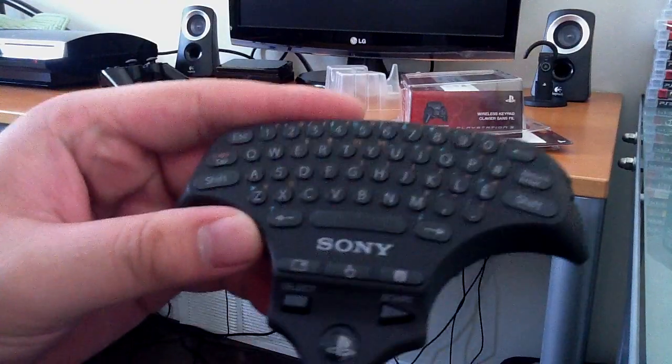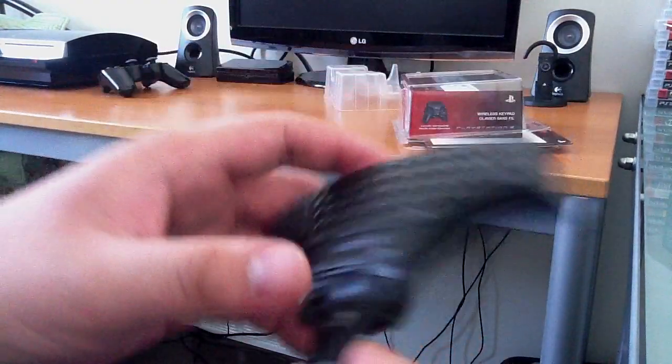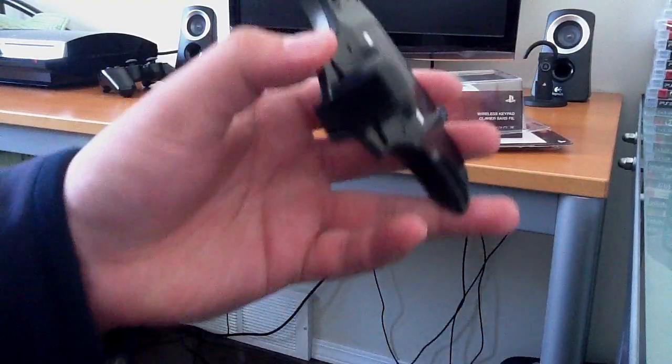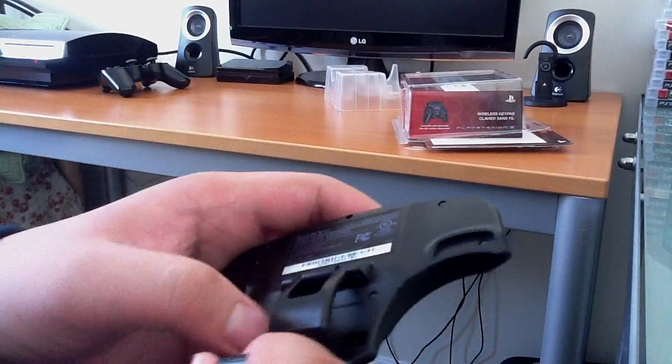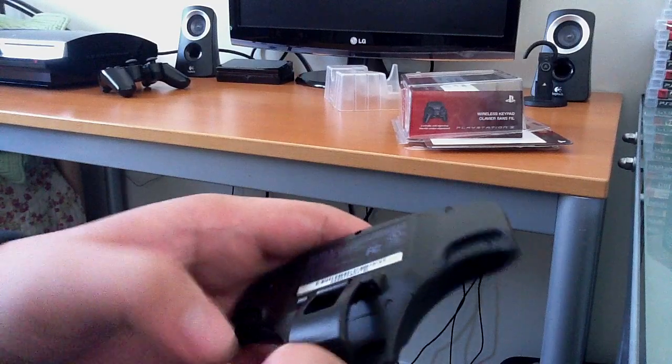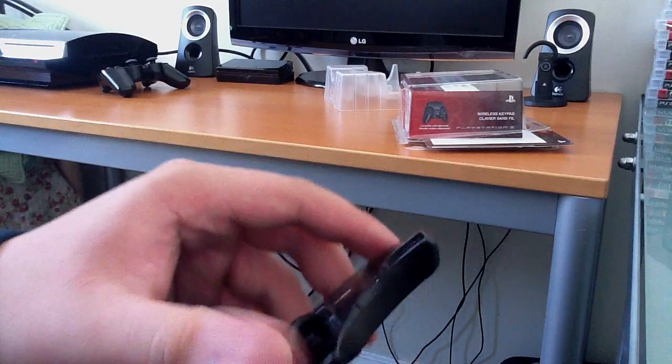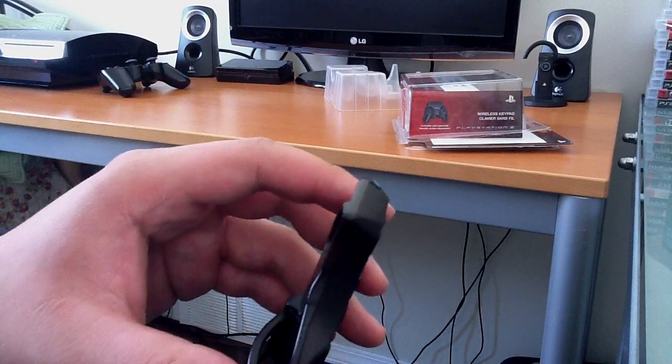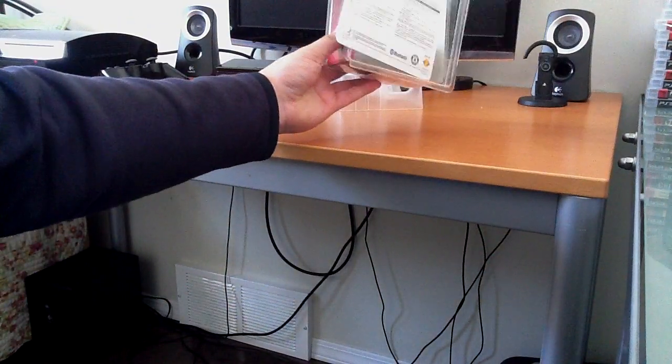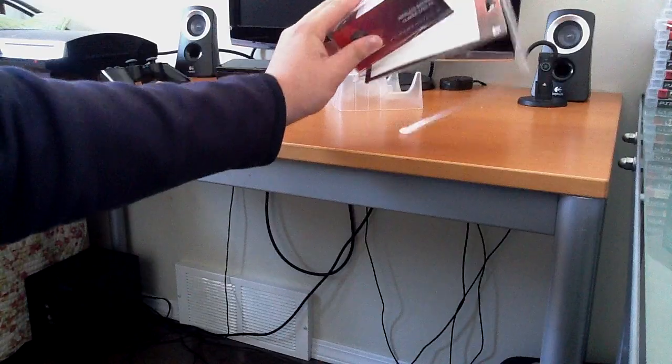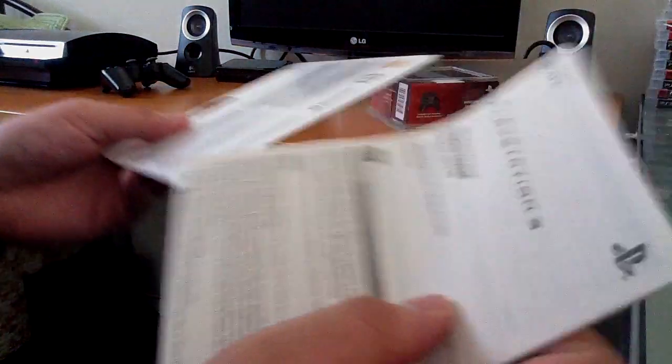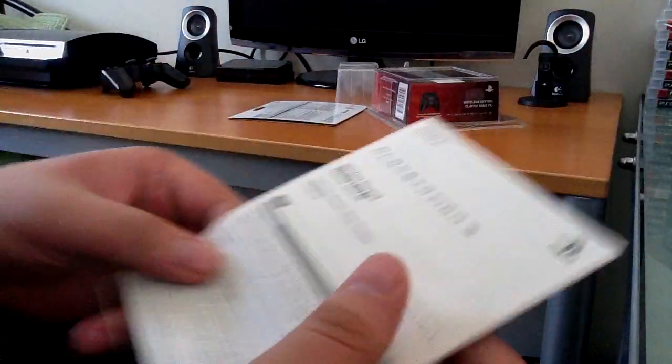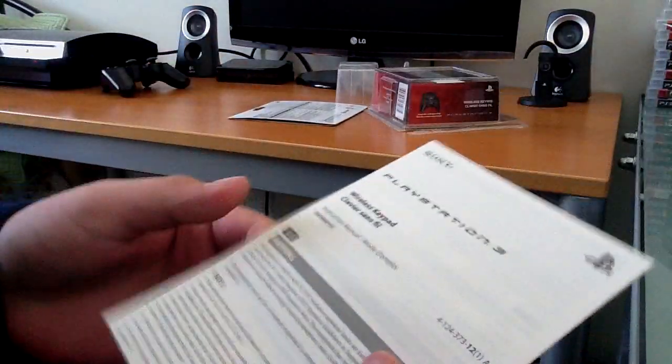But anyways, here's the keypad itself. This is all it comes with. No USB cable or anything. No instruction manual. Yeah, really, there is no instruction manual. How the hell do I sync up with this thing? I don't fucking know. Oh shit. No, wait. Oh yeah, look at this little thing hiding in there. There's an instruction manual.